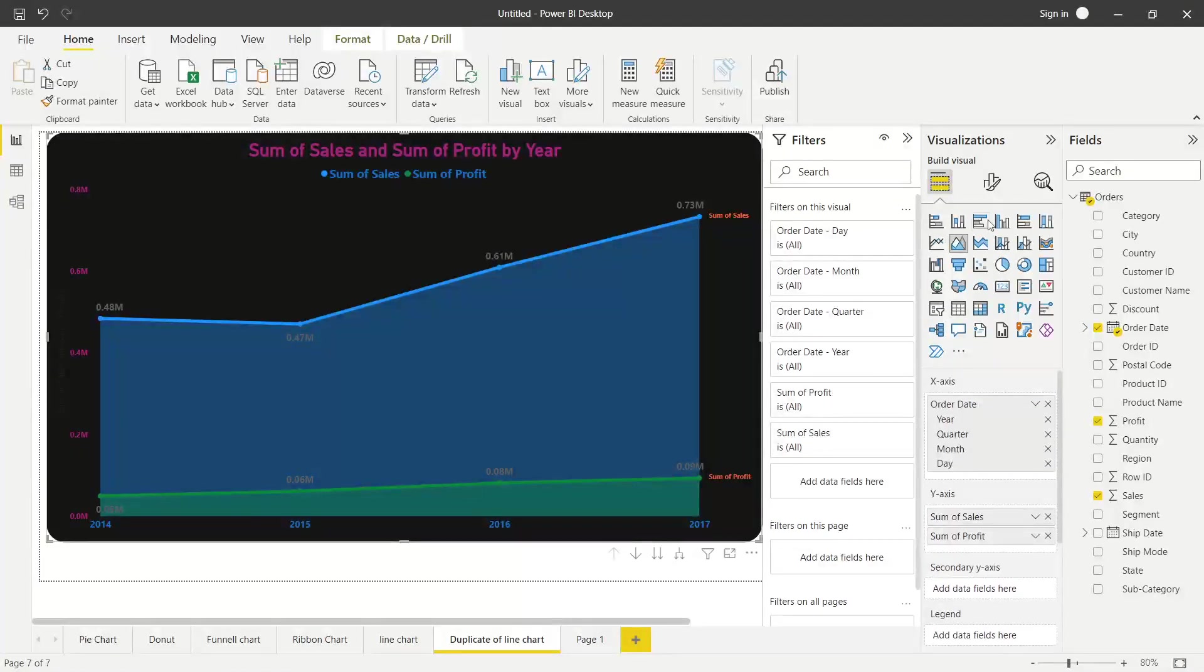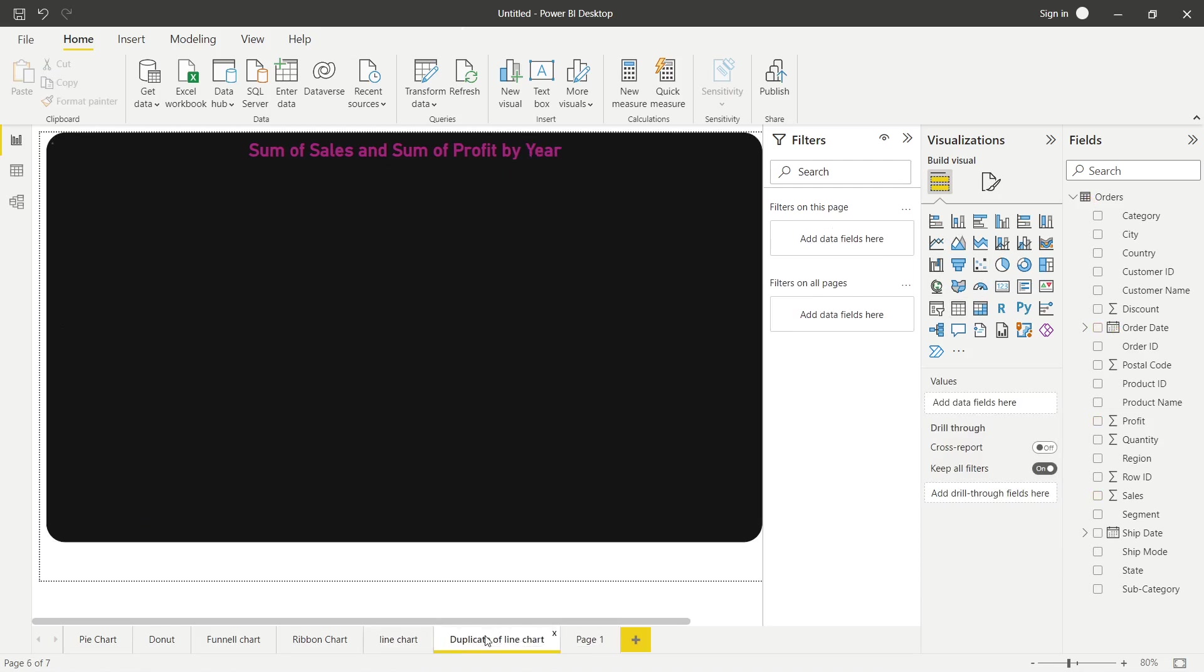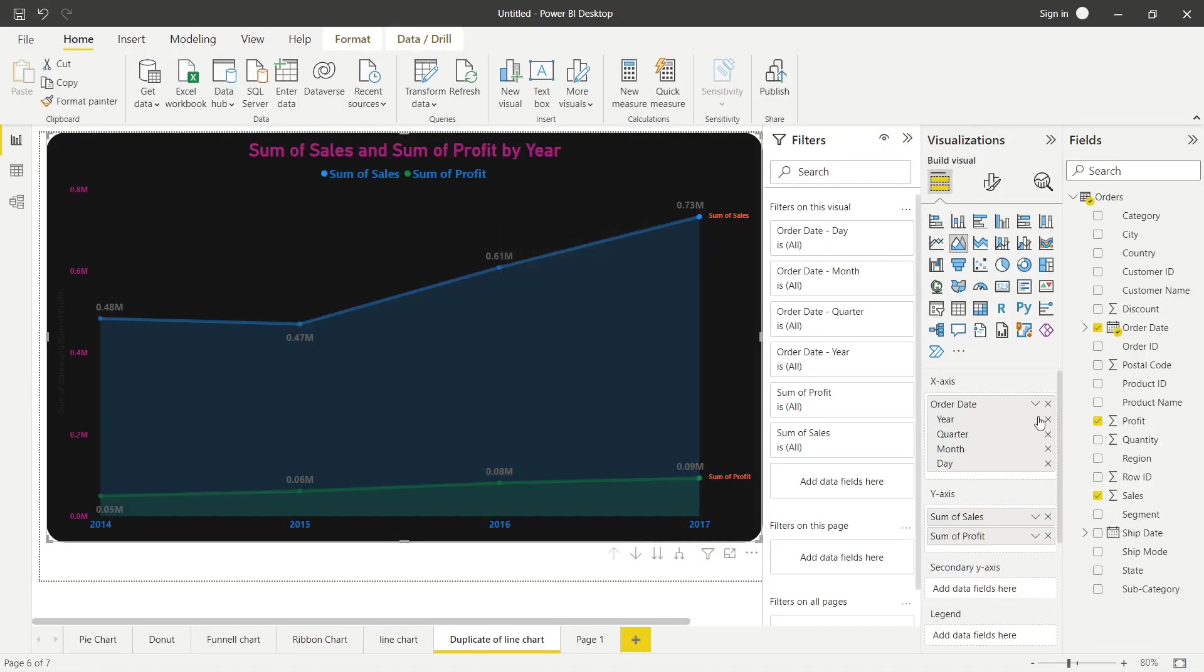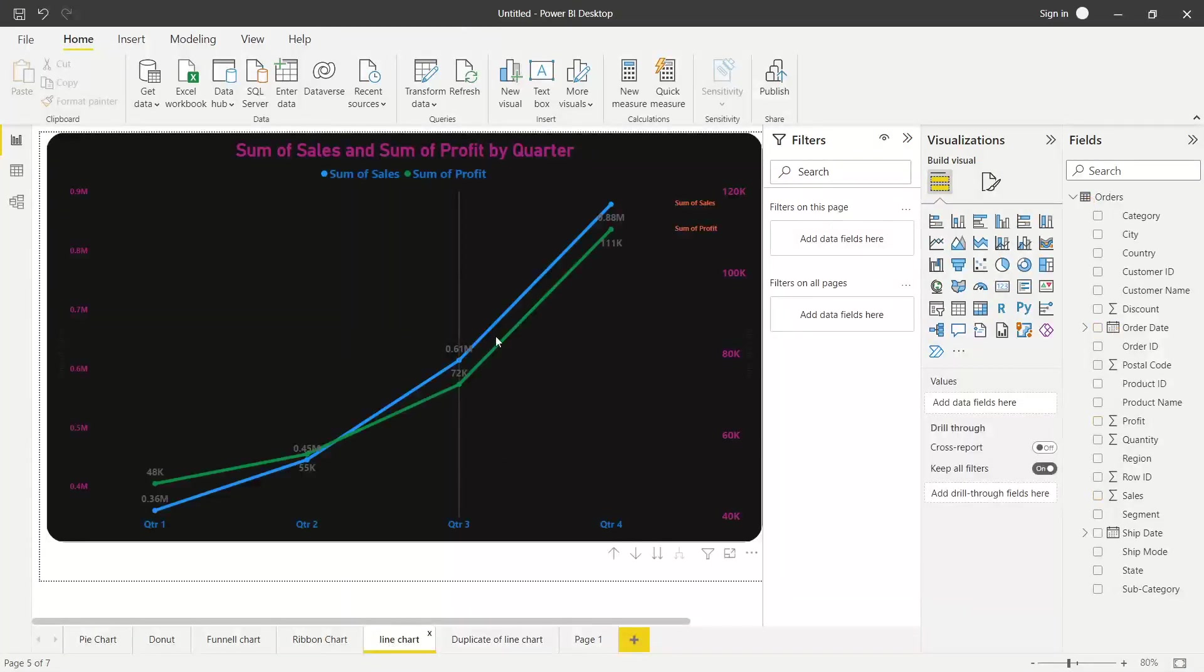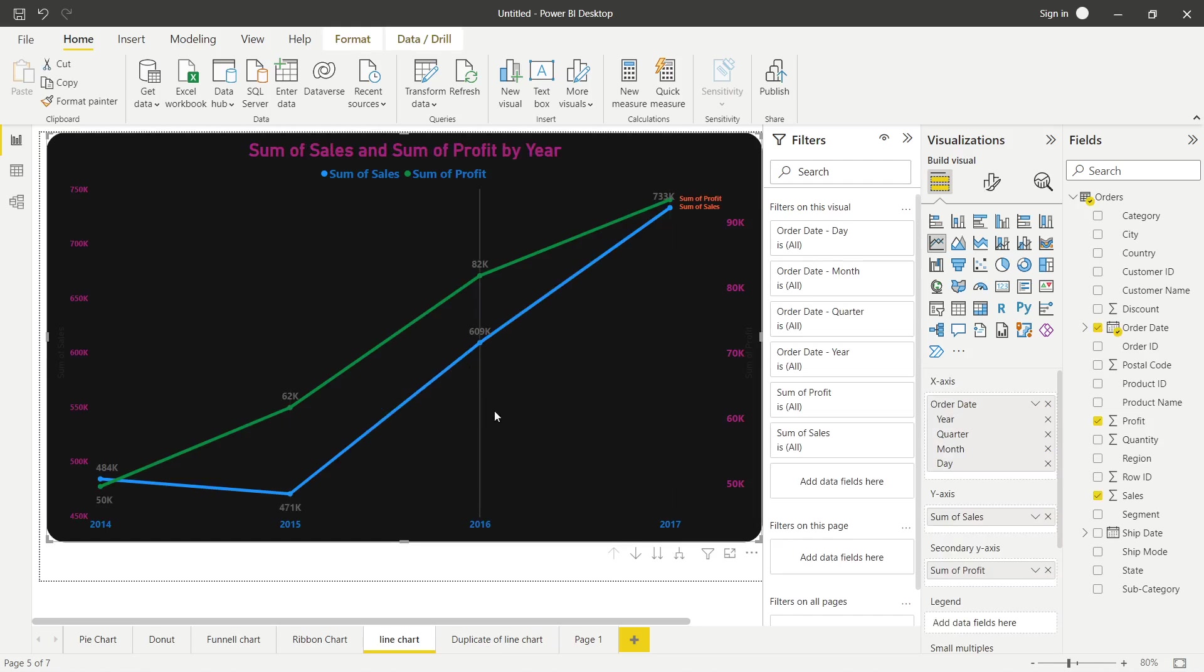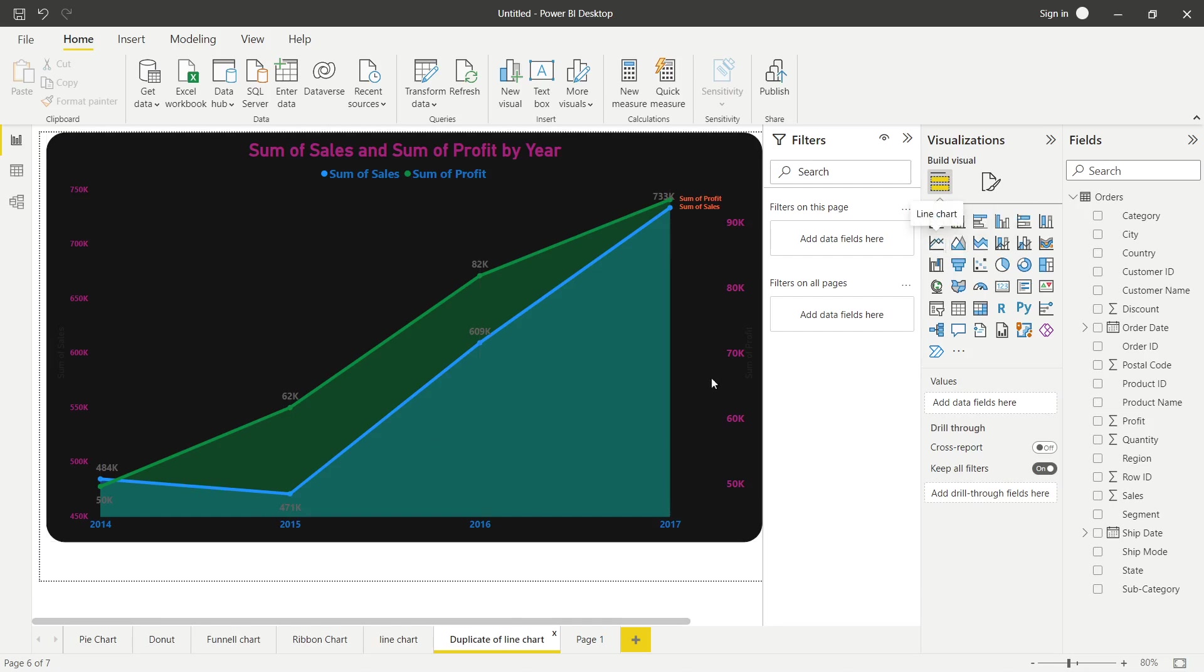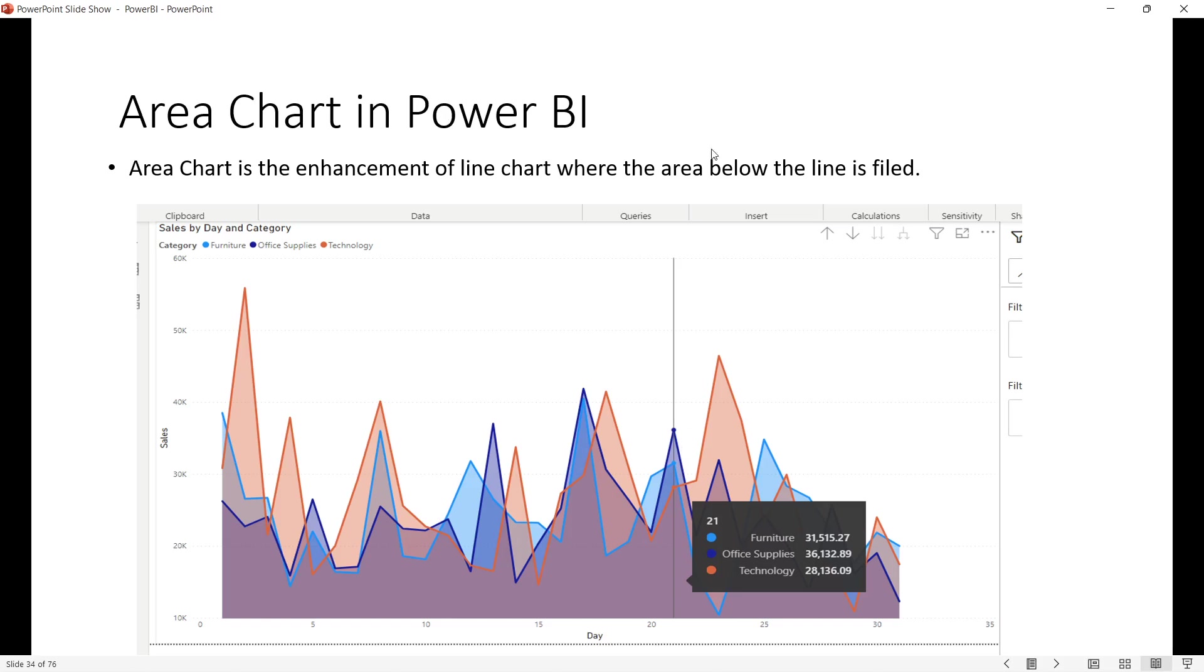Area chart ka concept exactly hai kya. Sum of profit ko dusre mein daalo, ye sahi hai. If aap notice karoge, toh jo line chart yahaan bani thi, same line chart yahaan bhi bani hai. Bas difference kya hai, ki andar ka jo area hai, woh shaded ho gaya. So area chart mein kya hota hai? Same, it is same as a line chart, the only difference is that ki ye jo area hoga, woh bas shaded hoga. If aap notice karo, toh ye area jo aa raha hai, ye shaded area hai.